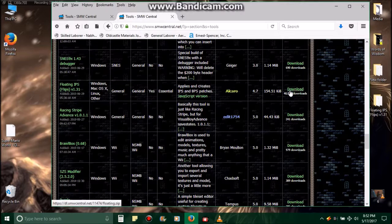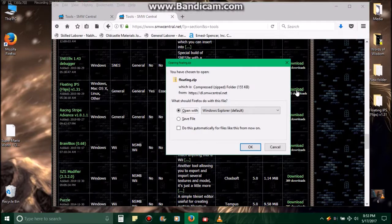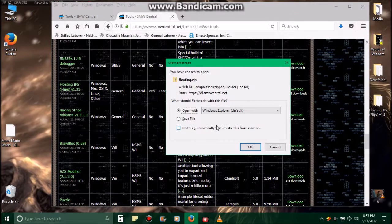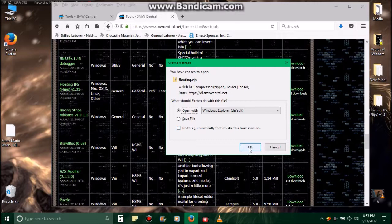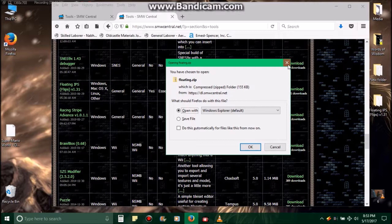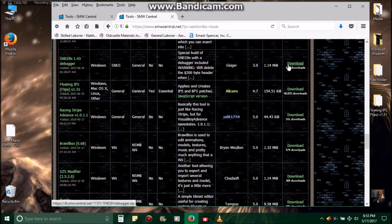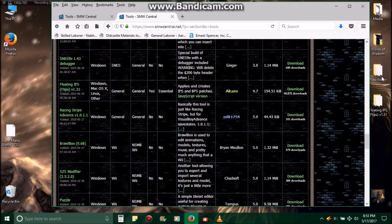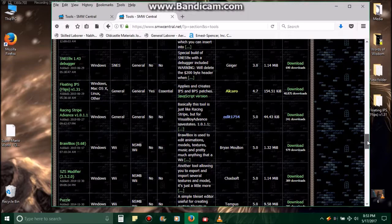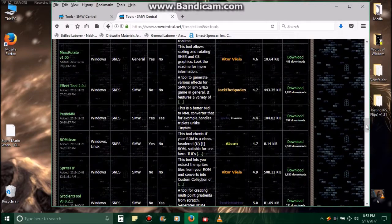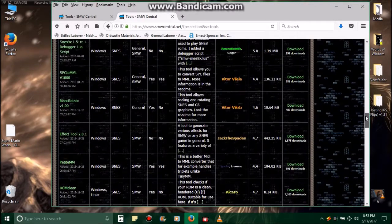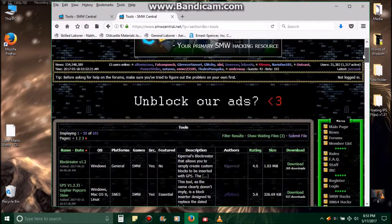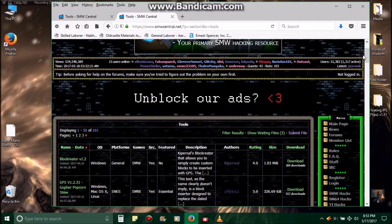Right there it is: Floating IPS FLIPS version 1.31, added June 29th of 2015. So you'll go over here to download for it. I'm using Mozilla Firefox web browser, so my browser might be a little bit different from yours. You're going to download it, then click OK. I've already downloaded it so I won't re-download it again.